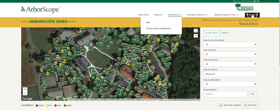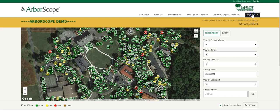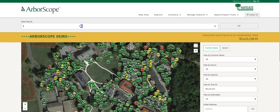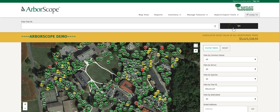Each user has the ability to jump to specific trees if they have certain ones in mind. Just type the number in and hit Go, and it'll take you to the tree details page for that tree.